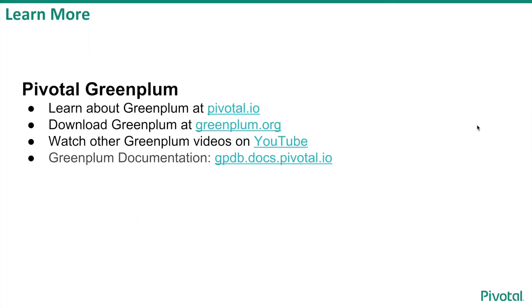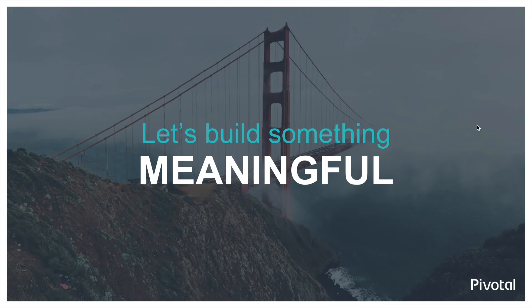To learn more about Pivotal Greenplum, you can visit these sites. For specific information on how to use and configure Hadoop with Greenplum, refer to the Greenplum documentation available at gpdb.docs.pivotal.io. Thank you.